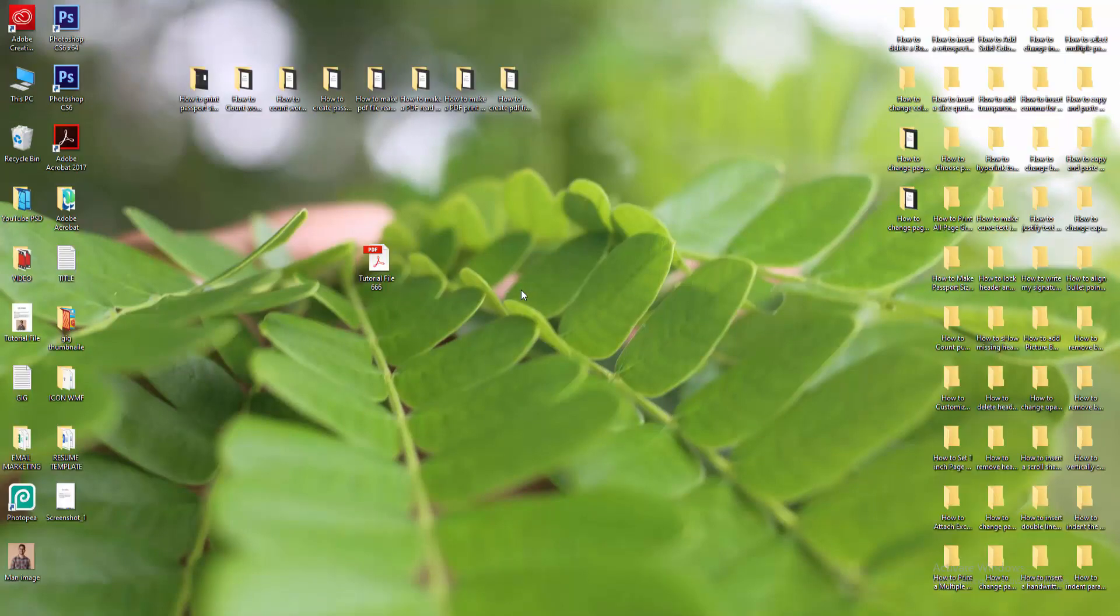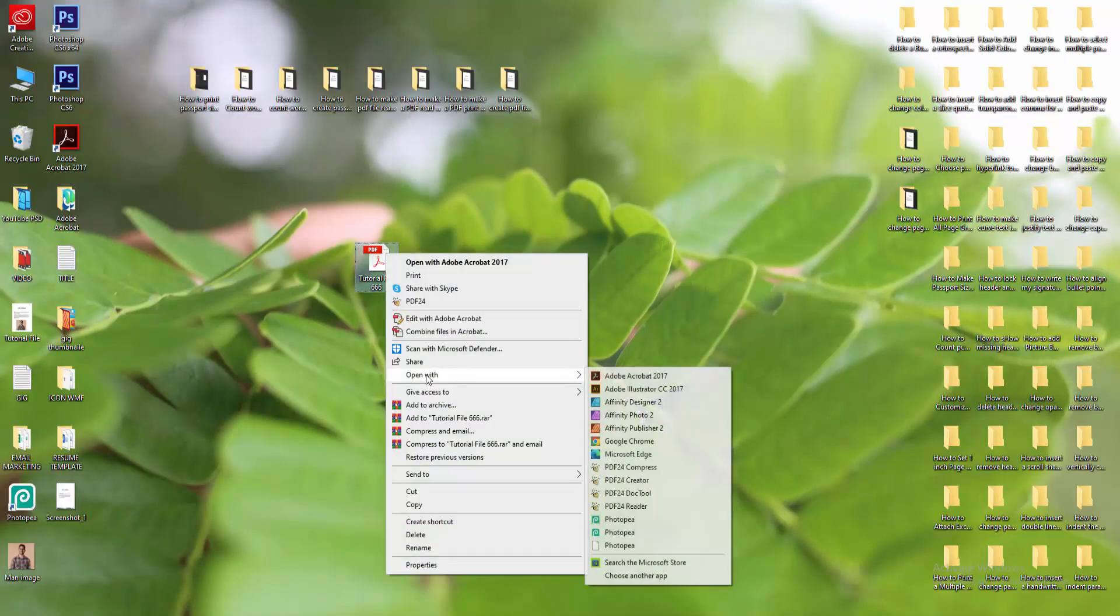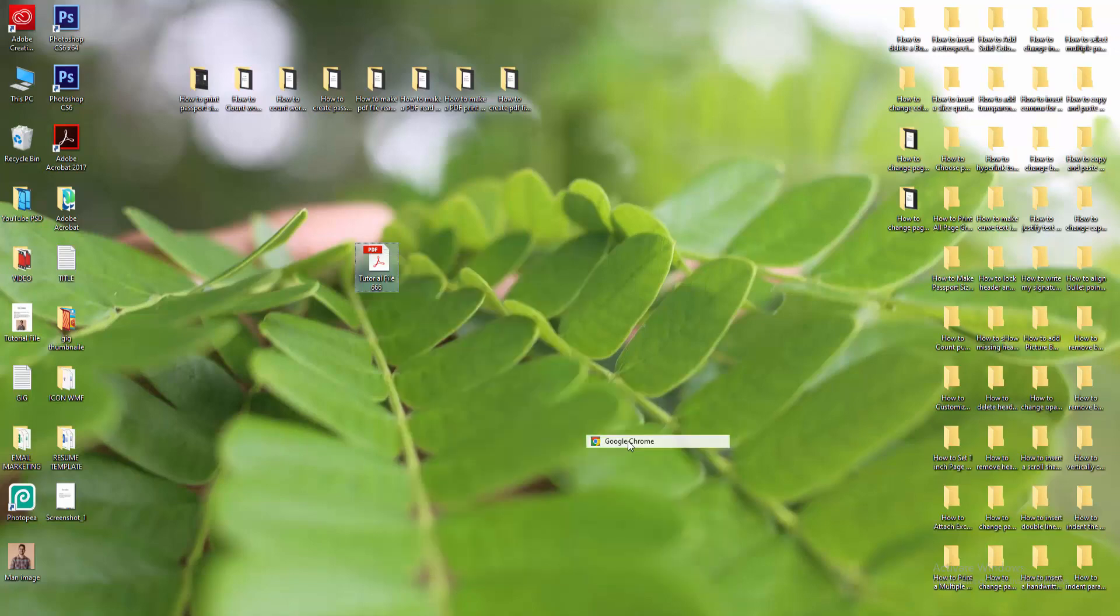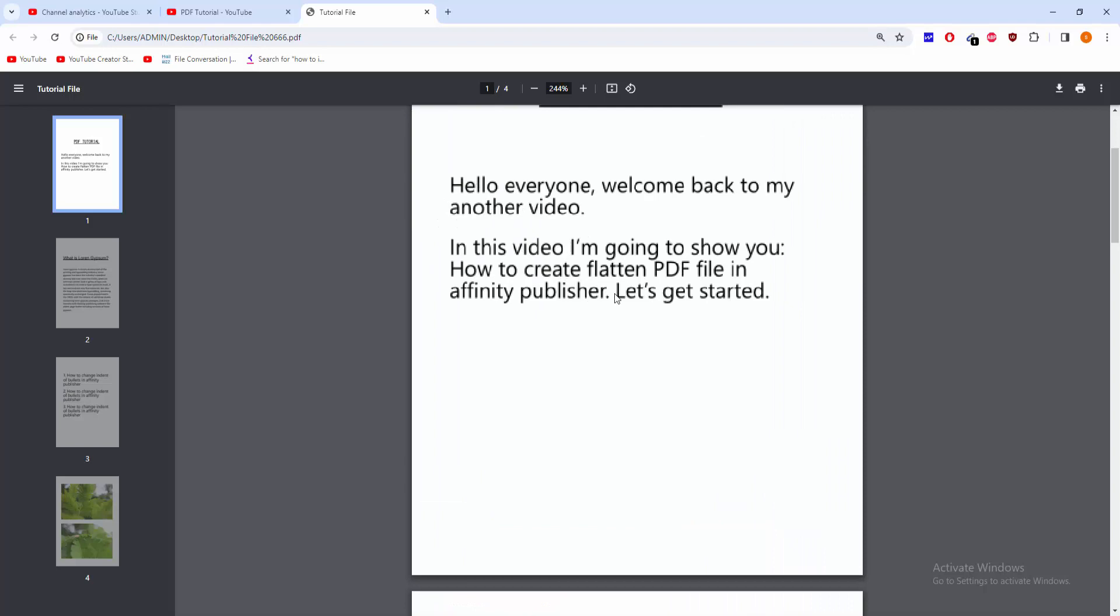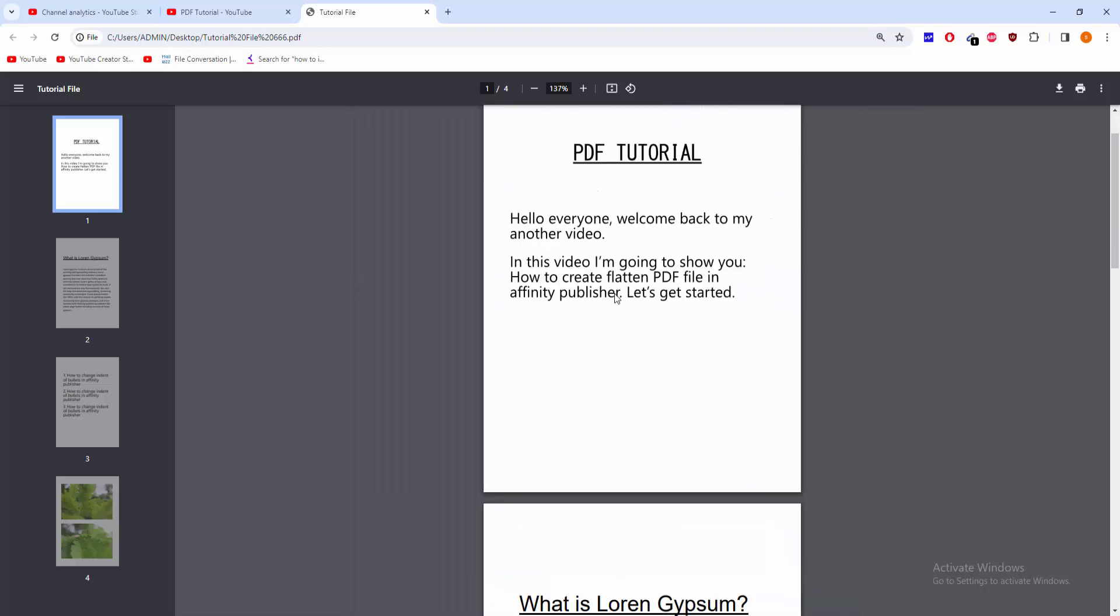You can open this file anywhere. Now I'm clicking the right button on the mouse, selecting the Open With option. I'm opening the PDF file in Google Chrome. Select Google Chrome and we can see here the PDF file.